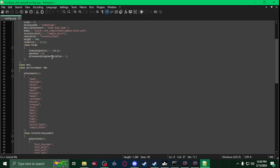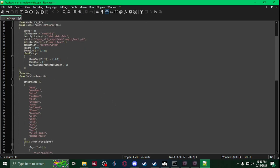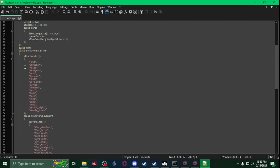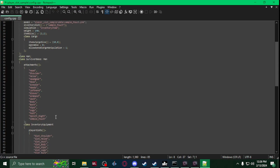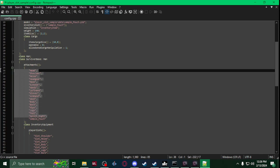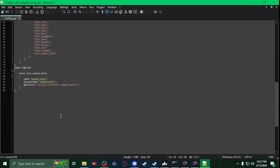And then for actually setting up the slot, you're going to want this section here. This is class man, man survivor base, man. You want to make sure you have these, the basic vanilla attachments, and then you're going to add your slot.